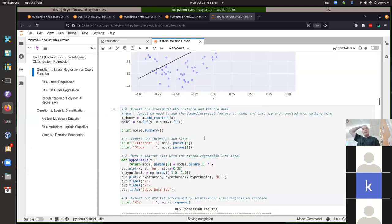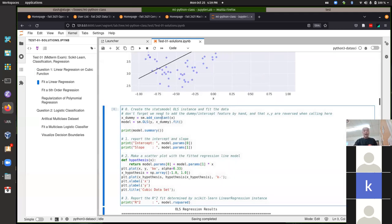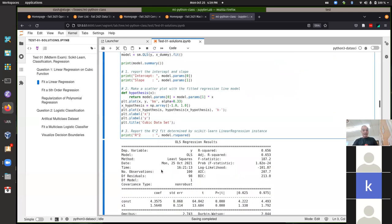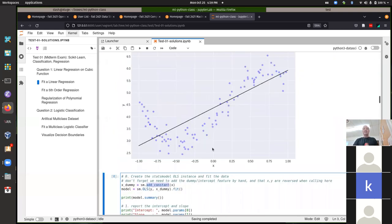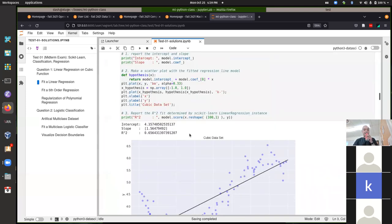I came up with an intercept of 4.35 and slope of 1.56, with R-squared of 0.65. If you use LinearRegression with default parameters you should get those same slope and intercept — it's not using any regularization by default in scikit-learn. If you used stats models like we did for assignment two, you would have had to add the dummy column of all ones to get the same result.